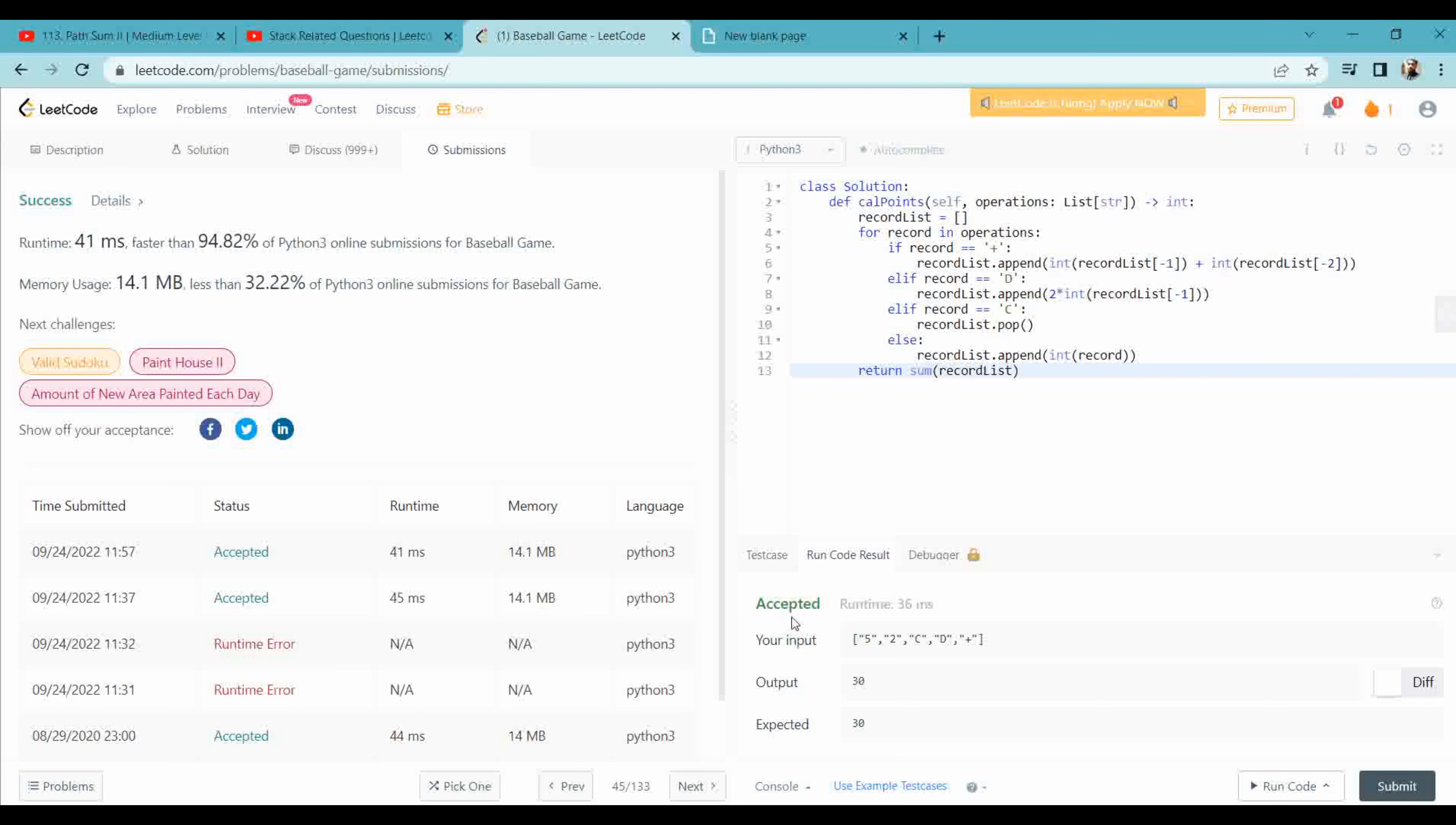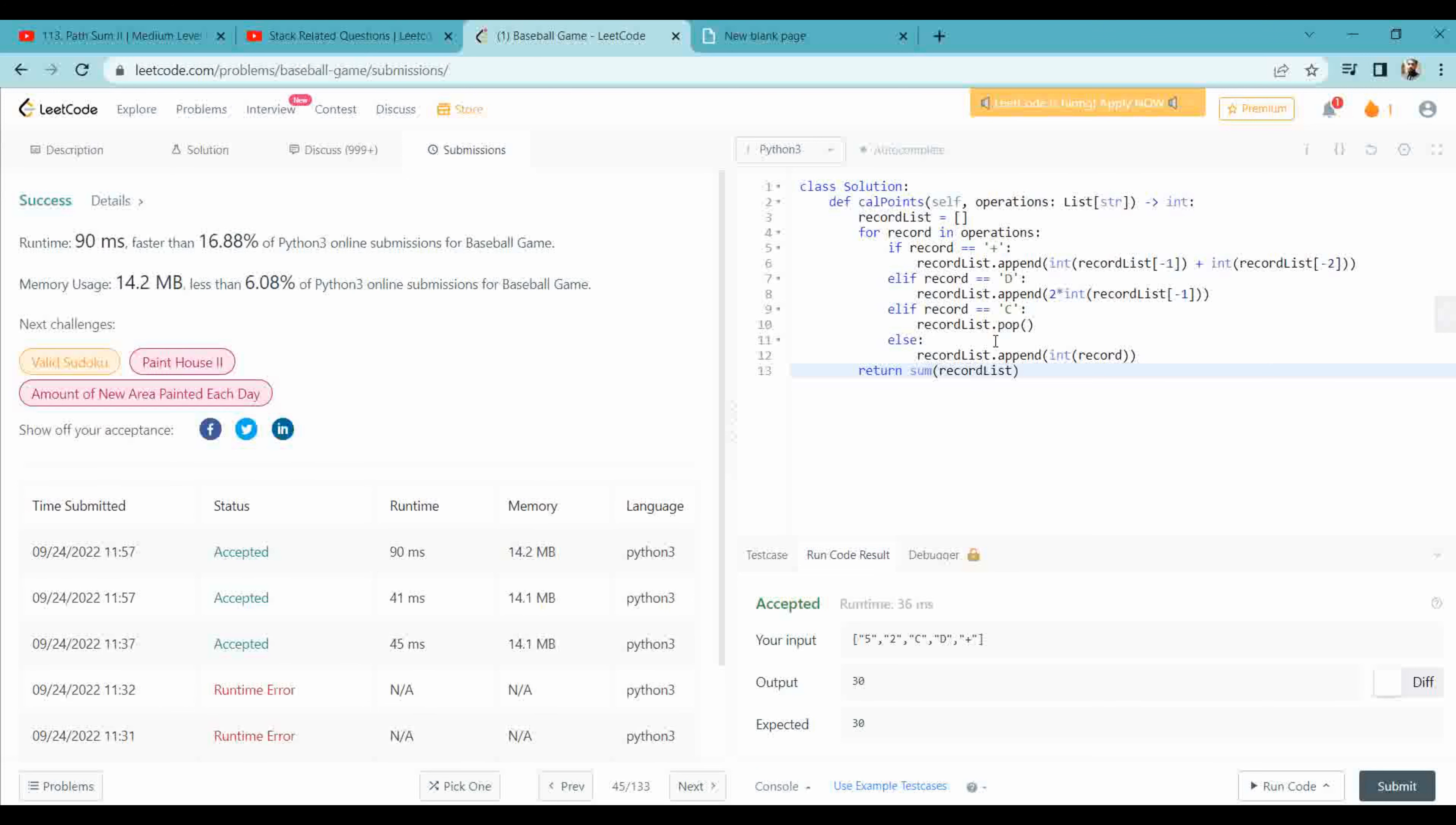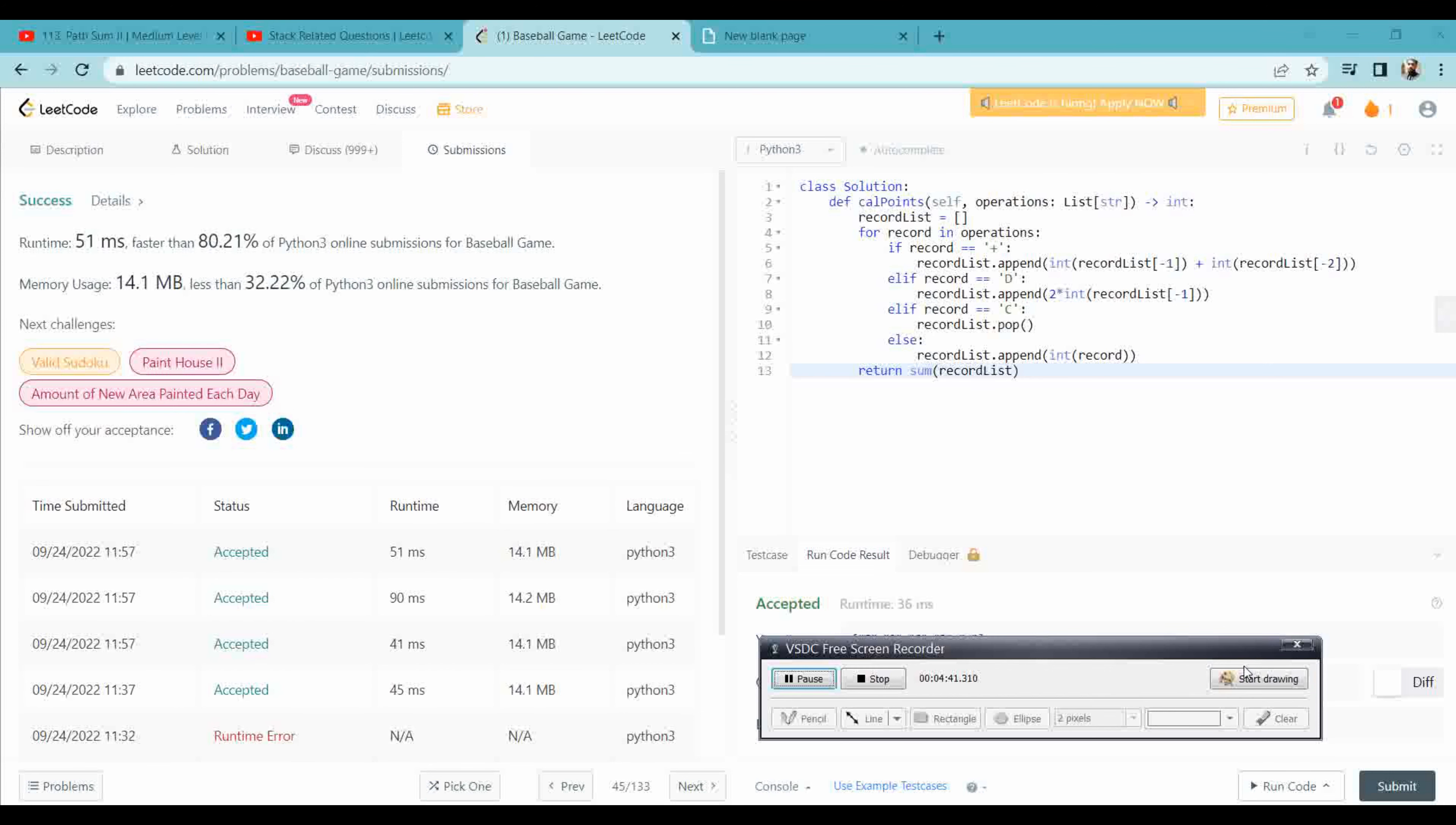Okay, so I hope you have understood guys. It is 94% faster. I hope you have got the idea how we can do this stack question. I will meet you in the next video. Till then, bye bye, take care, and do subscribe.